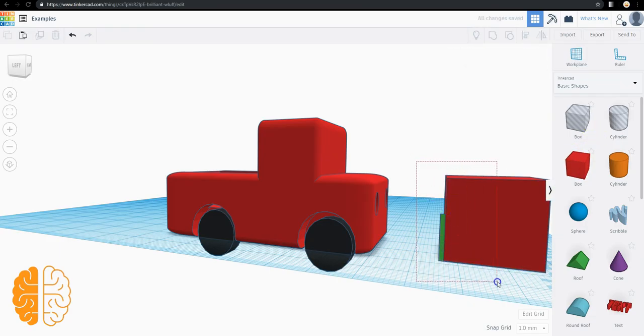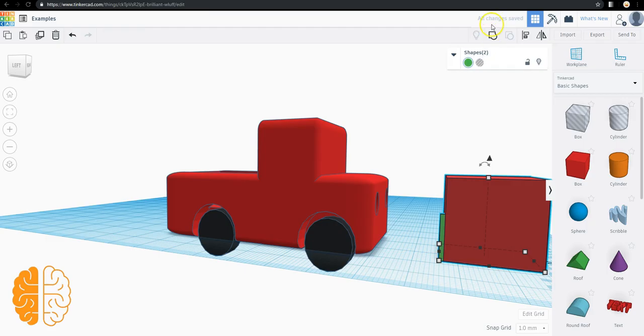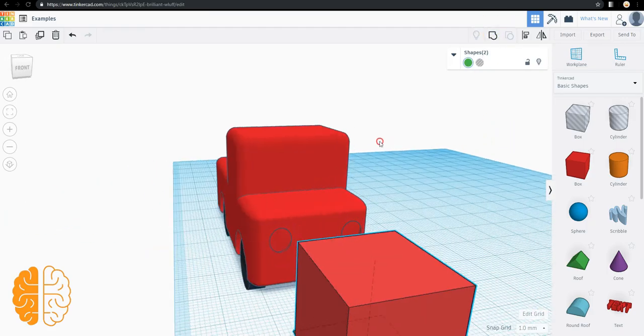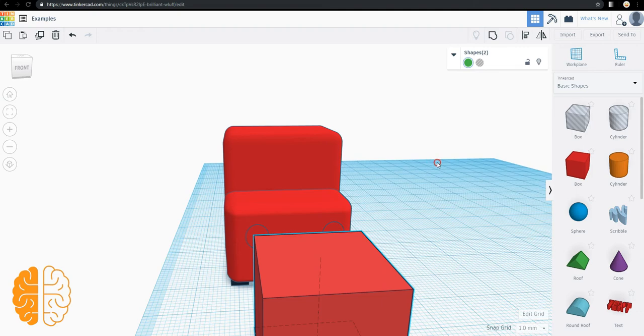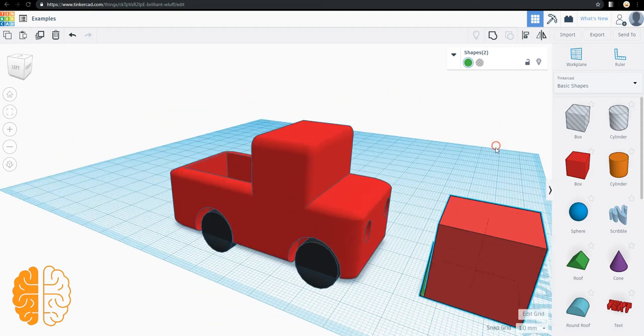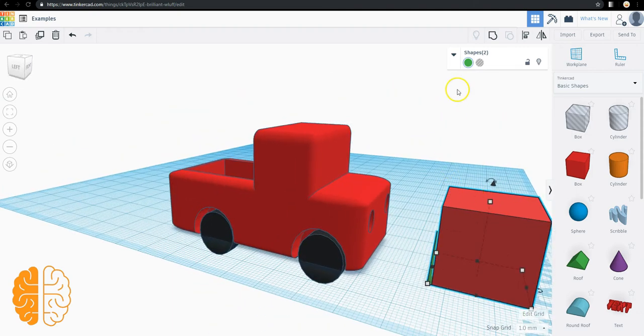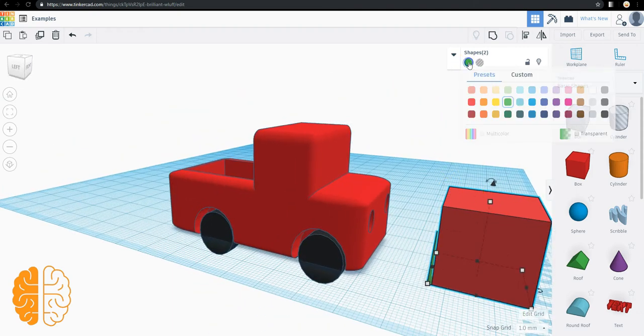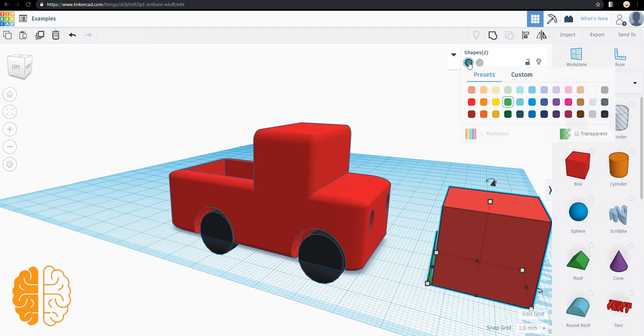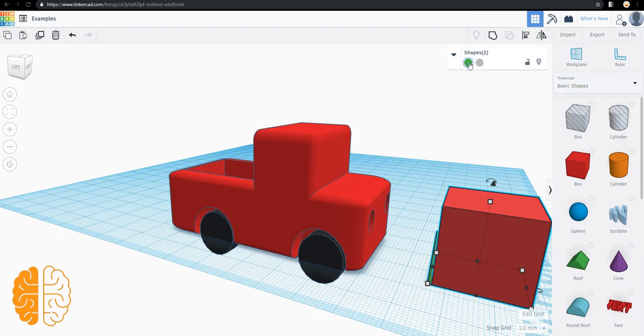Try grouping whatever it is you are making by highlighting two or more shapes. You highlight shapes, then the group button becomes an option. And when you are done combining things, you can still edit the color of whatever it is you're working on. So give it a try.